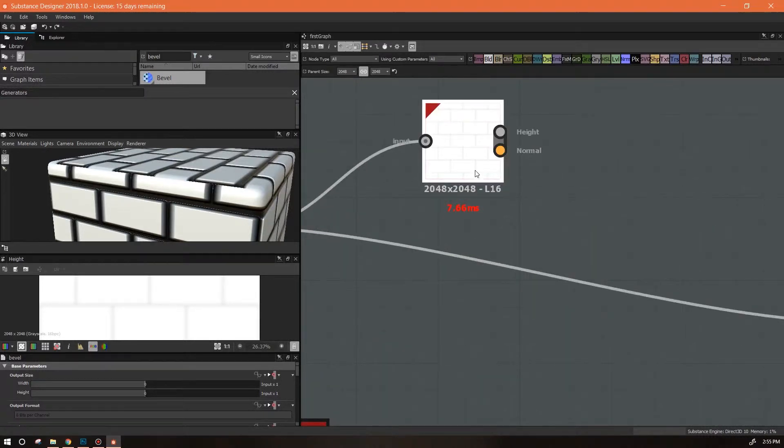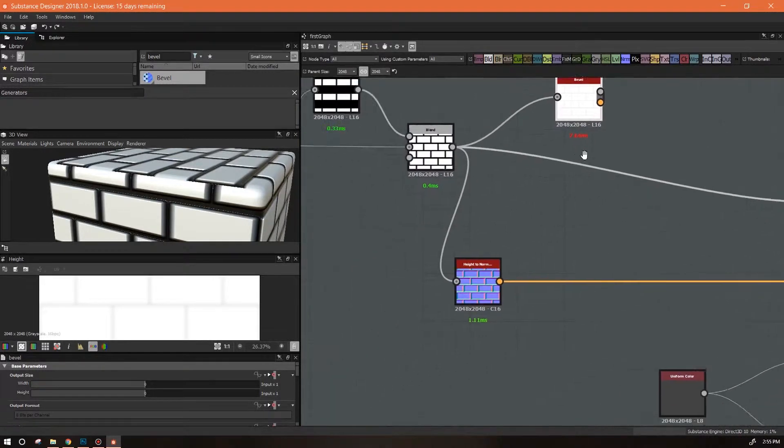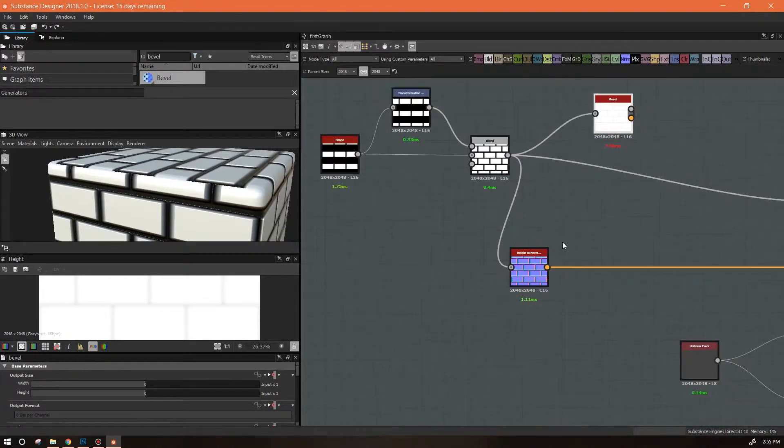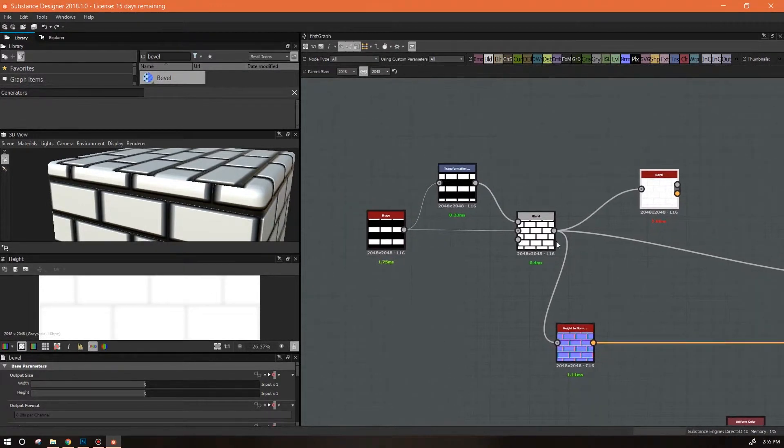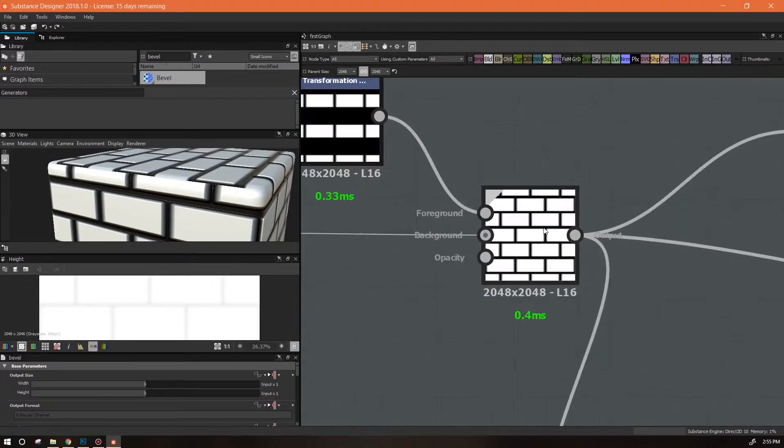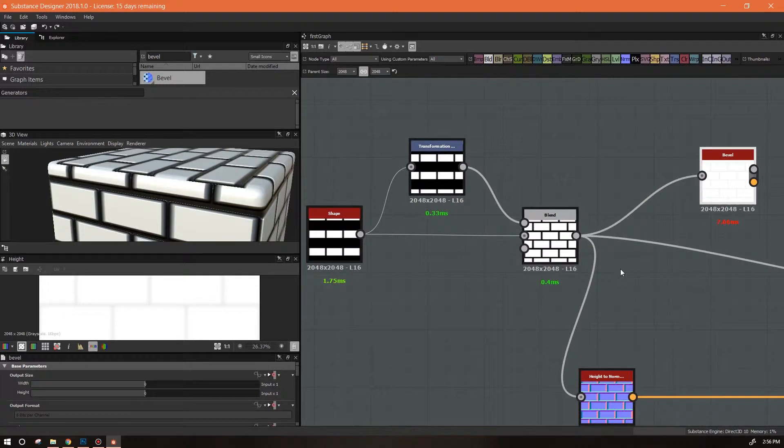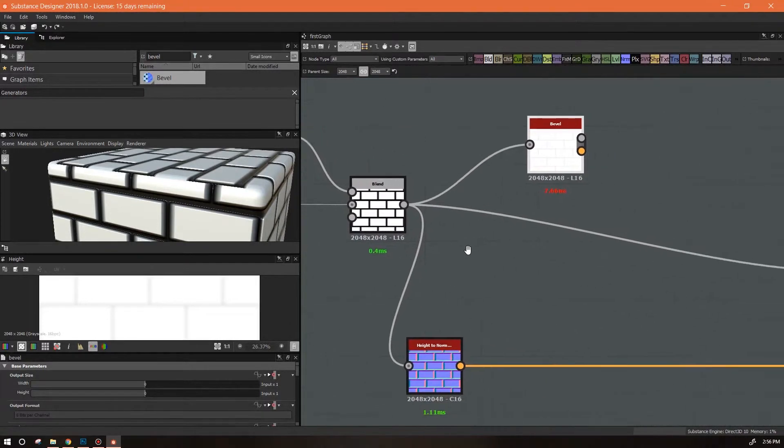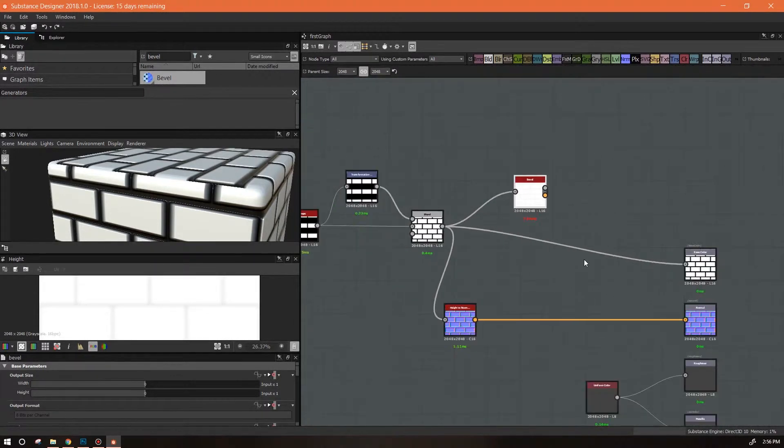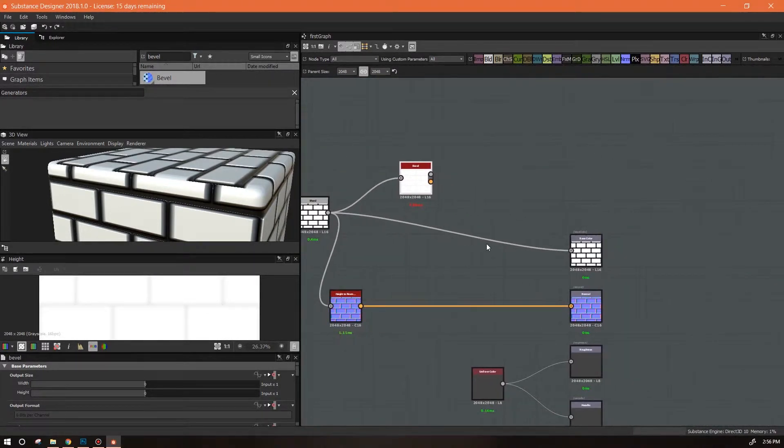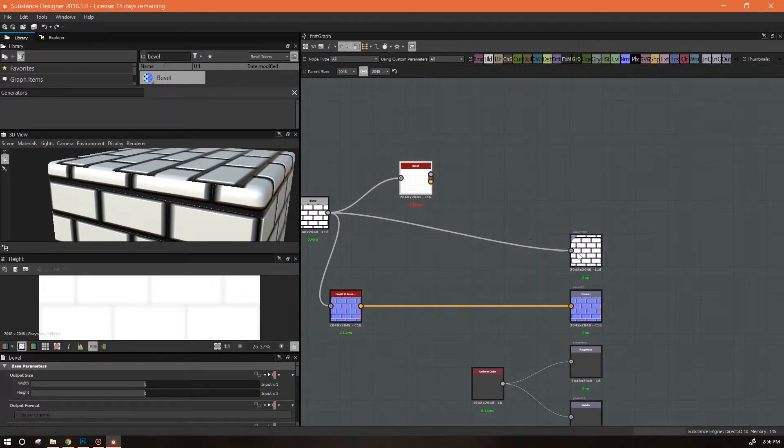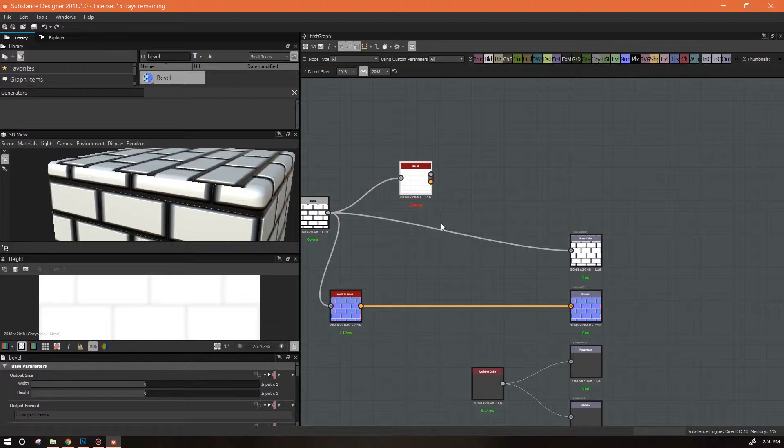Within the node itself, the outputs have been designated specifically to height and specifically to normal. Most of like this one is also specifically to normal. A blend node is not going to have a specific assignment to its output, so you can plug it in wherever you want.